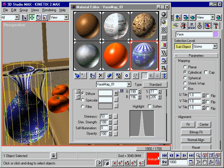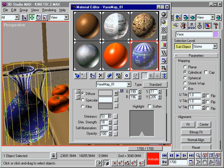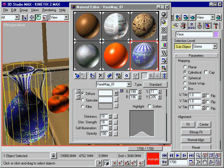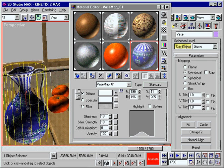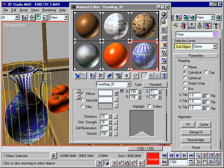For incredible effects, Max even lets you animate mapping coordinates and material properties. Just set parameters in multiple keyframes. Max automatically interpolates between the settings.